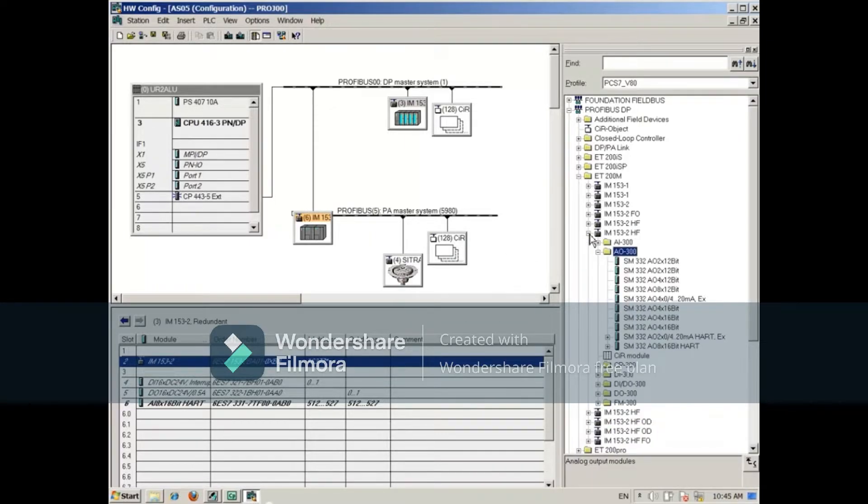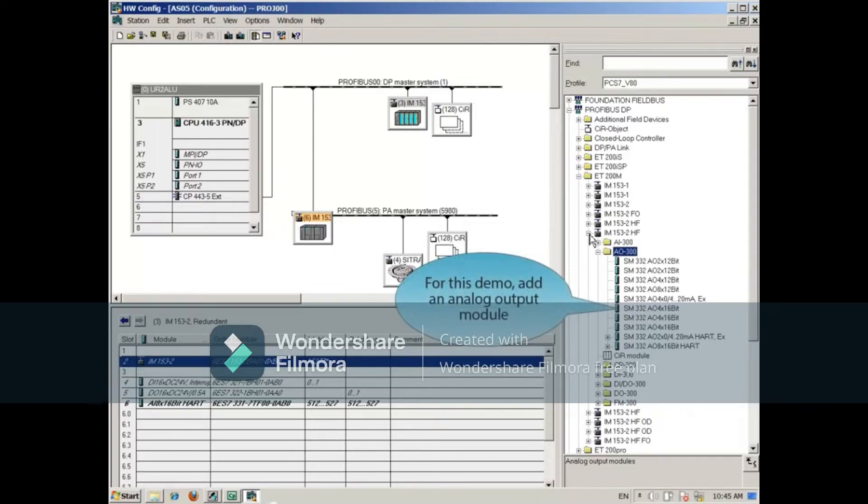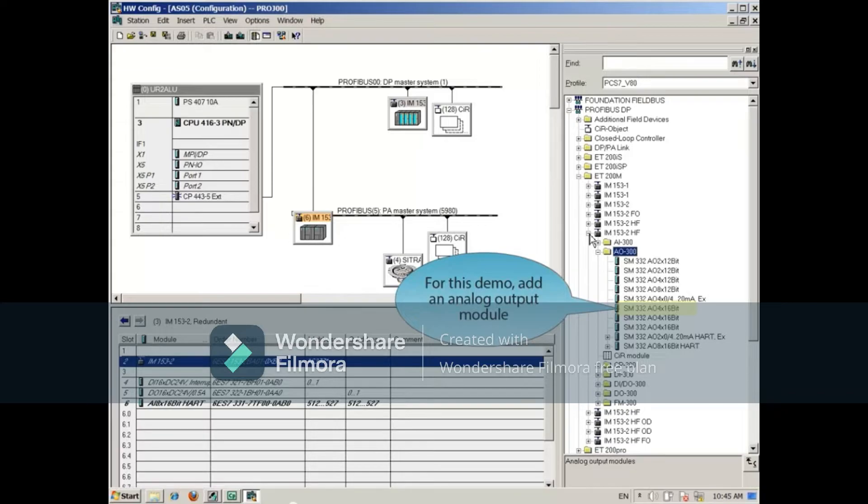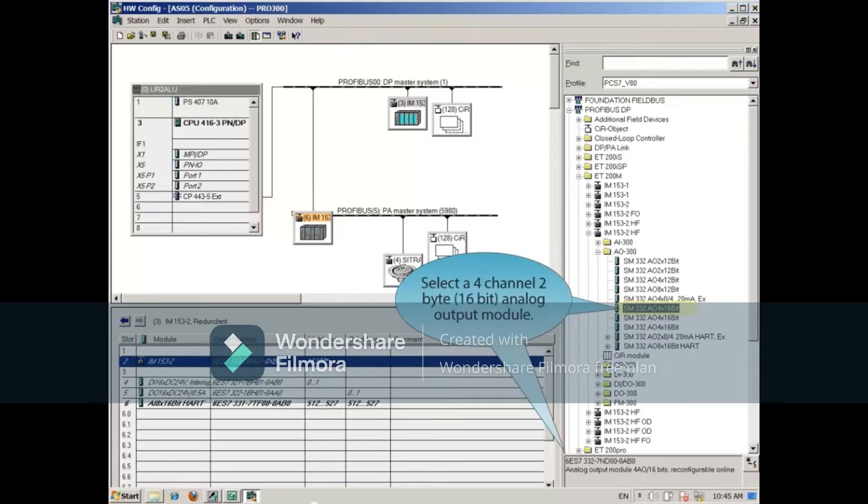For this demonstration, we'll add an analog output module. Expanding the AO300 list, we'll select a 4-channel, 2-byte, 16-bit analog output module.